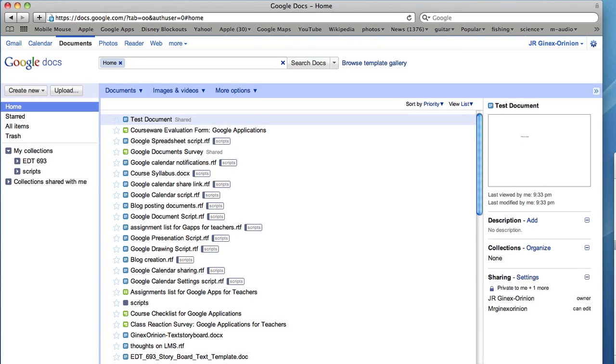Welcome back to Google Applications for Teachers. Today we will take a look at Task 2.2, which is creating a Google document.